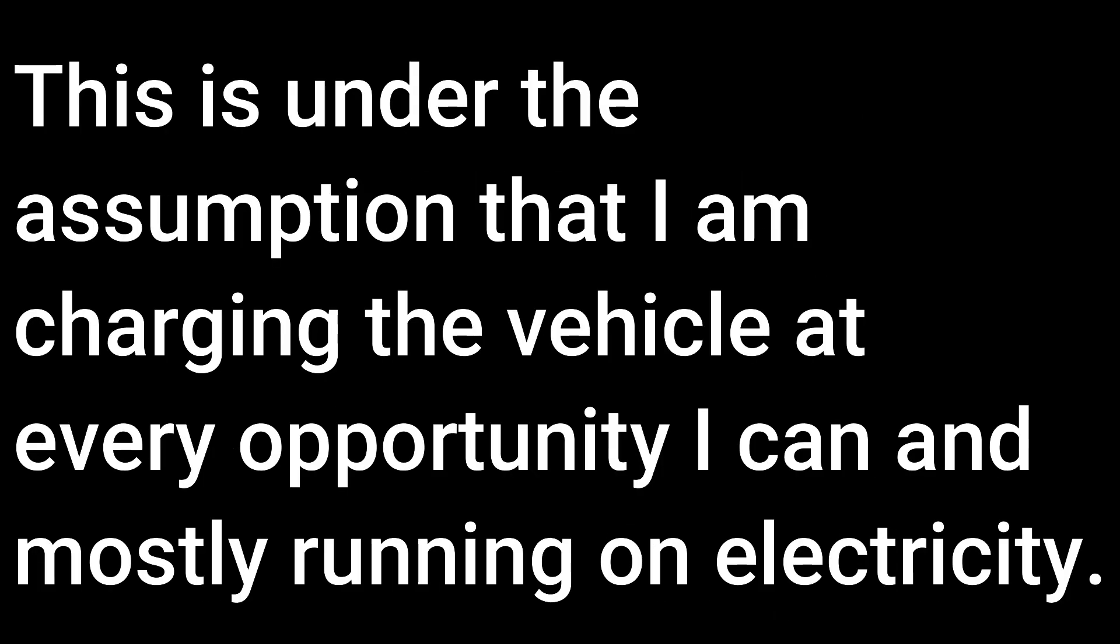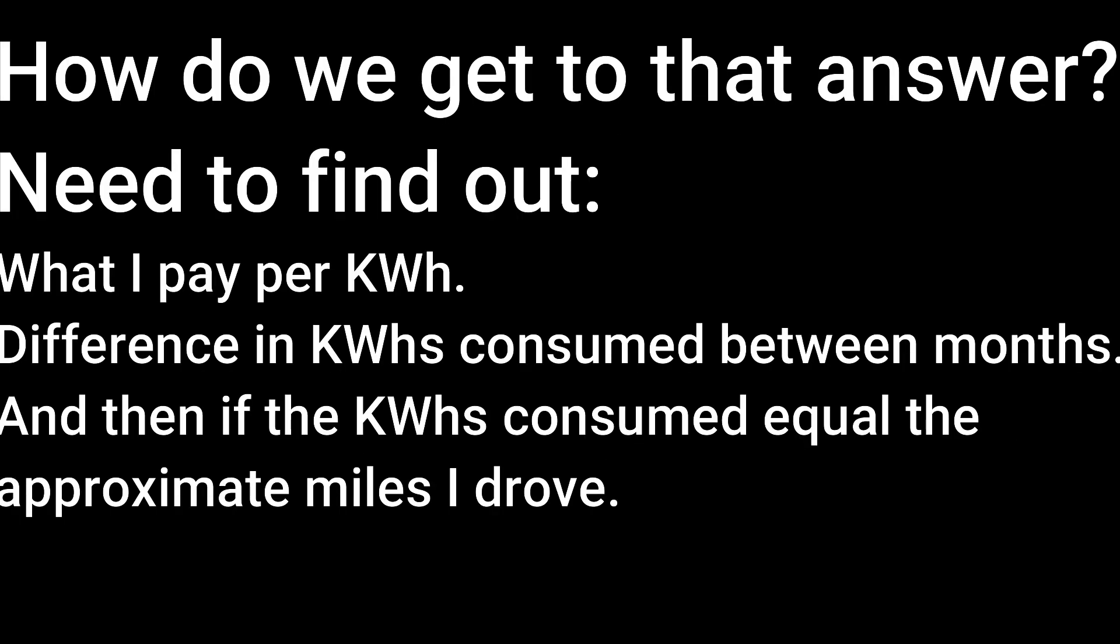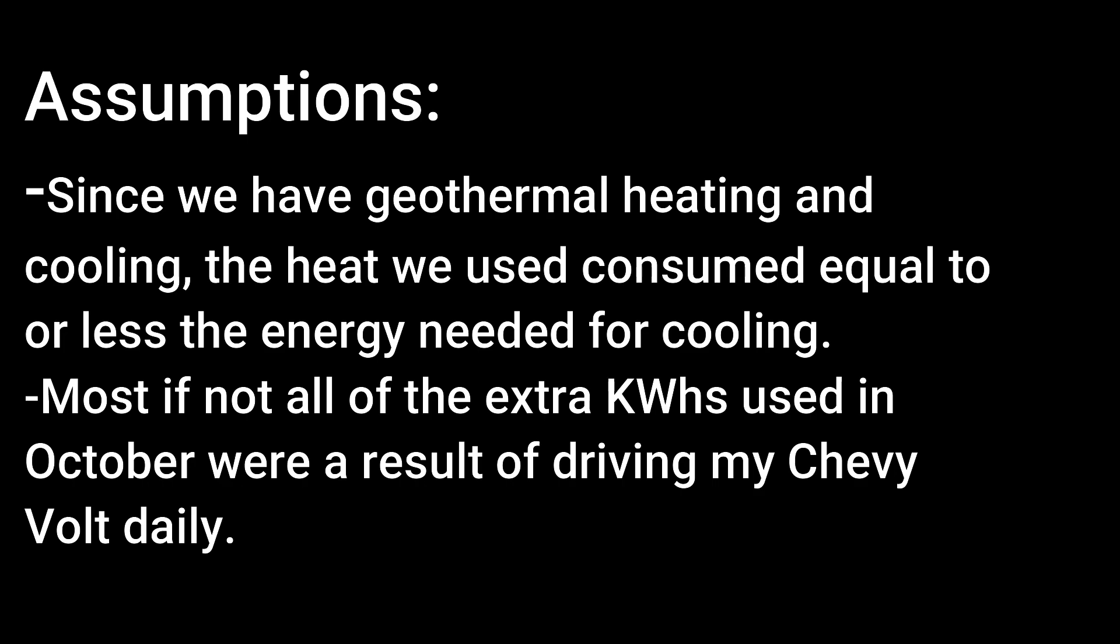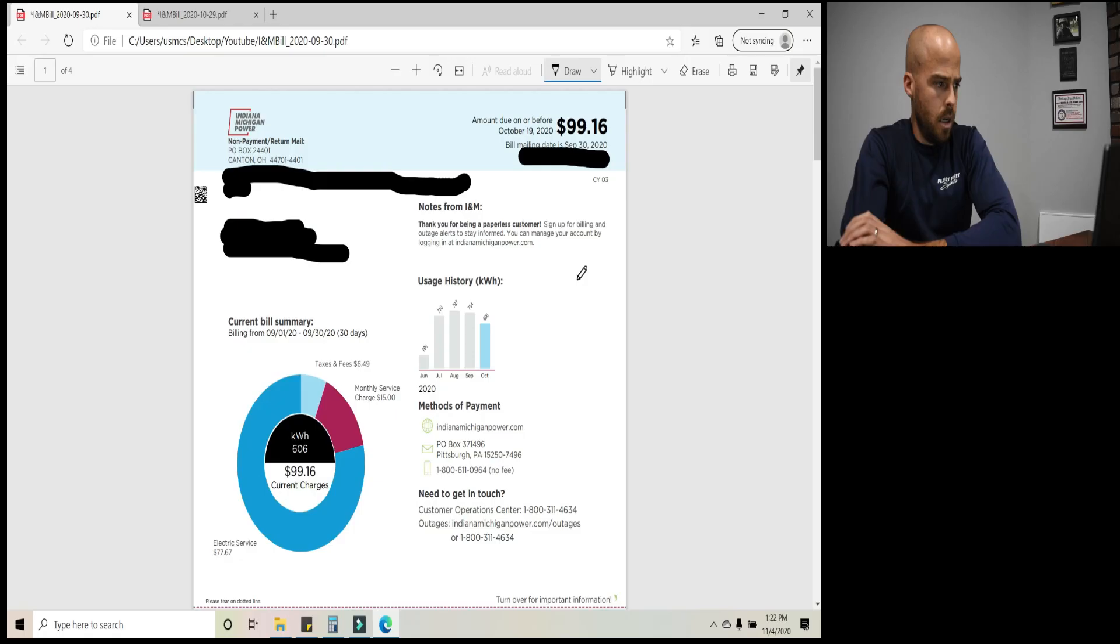This is under the assumption that I am charging the vehicle at every opportunity I can and mostly running the vehicle on electricity. How do we get that answer? Need to find out what I pay per kilowatt hour, difference in kilowatt hours consumed between months, and then if the kilowatt hours consumed equal the approximate miles I drove. Limitations. I don't know exactly how many miles I drove last month and how many of those were using electric only. Don't know how much electricity was used to run our heat and for everything else month to month. Assumptions. Since we have geothermal heating and cooling, the heat we used consumed equal to or less the energy needed for cooling. Most if not all of the extra kilowatt hours used in October were a result of driving my Chevy Volt daily. Oh, and this video will help you understand your electric bill if you don't understand it. So just kind of a bonus there.